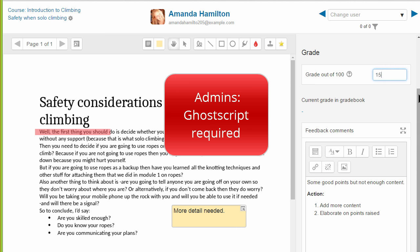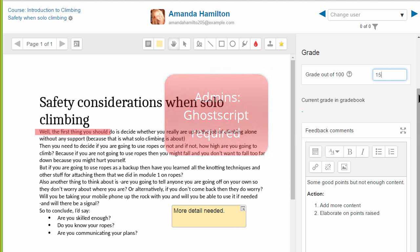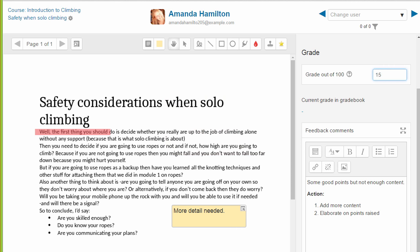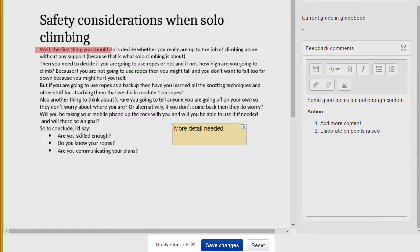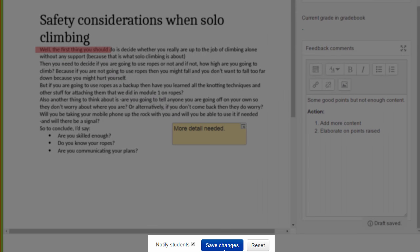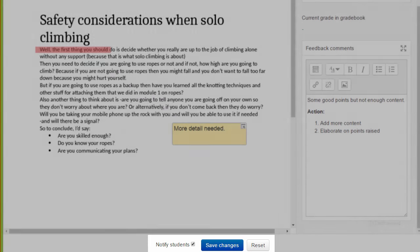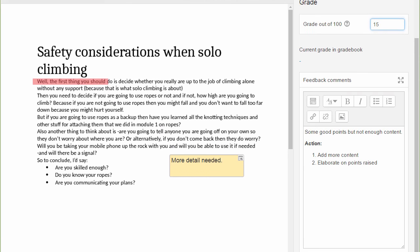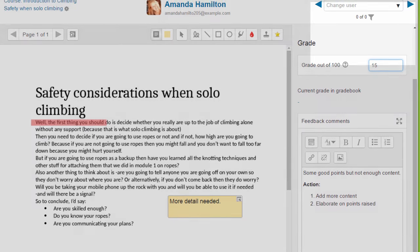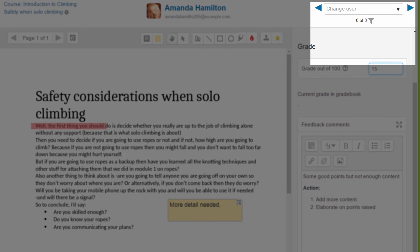The annotations can be saved at the bottom of the screen and the student notified, and you can move easily between students or select a specific student from the drop-down.